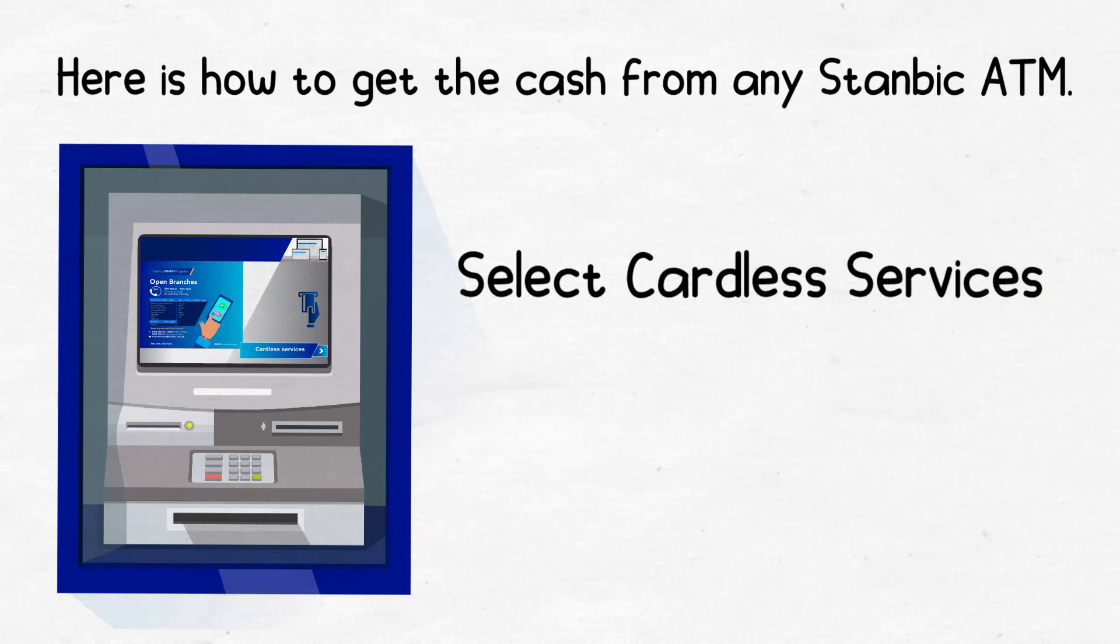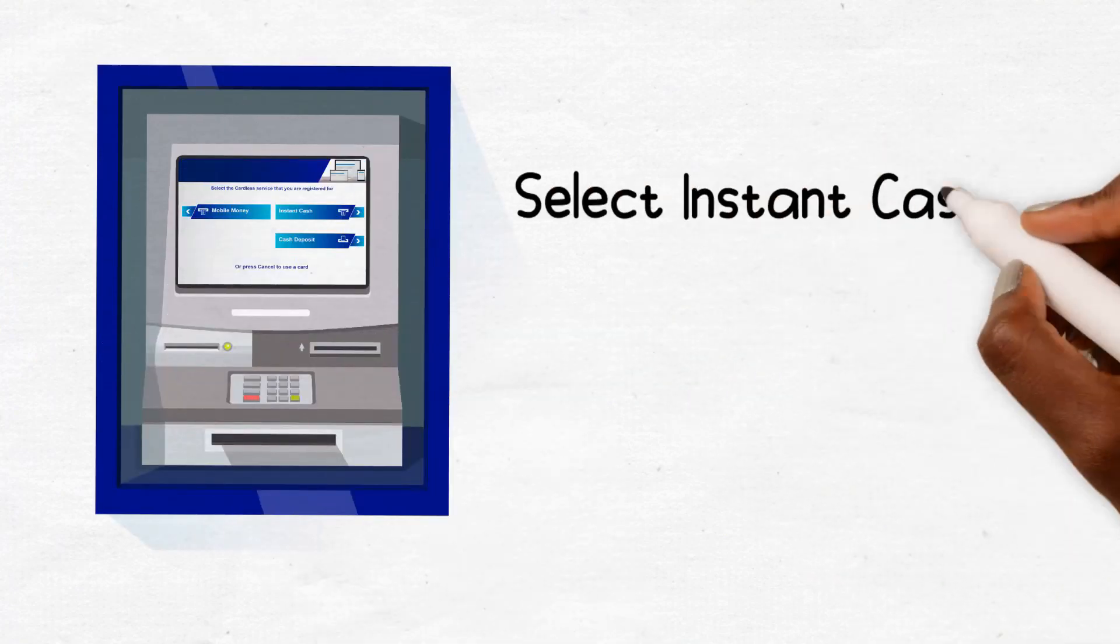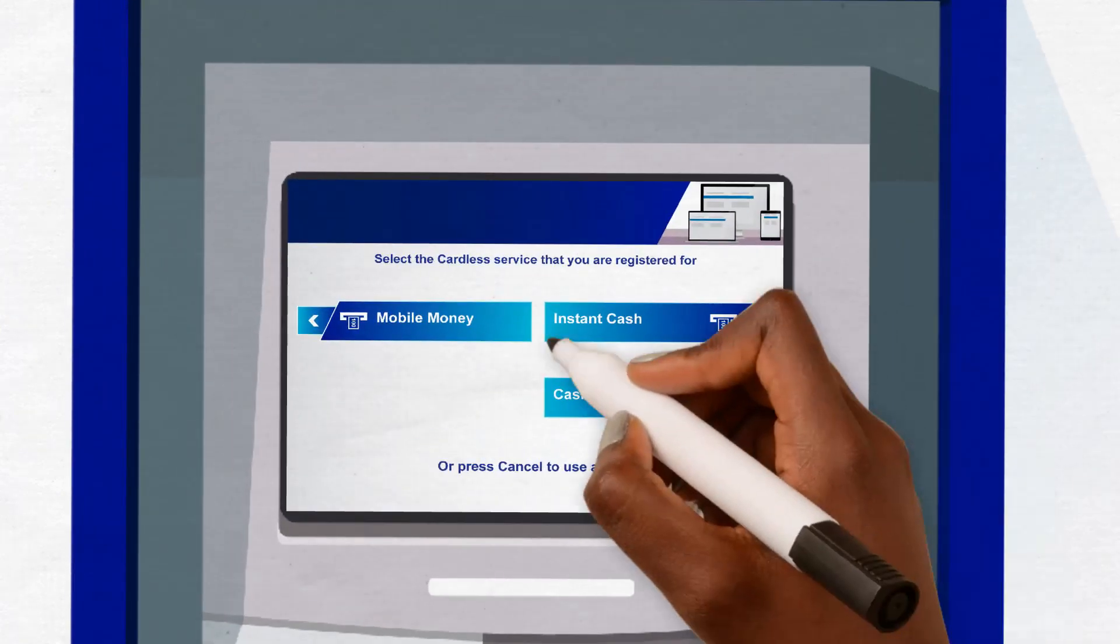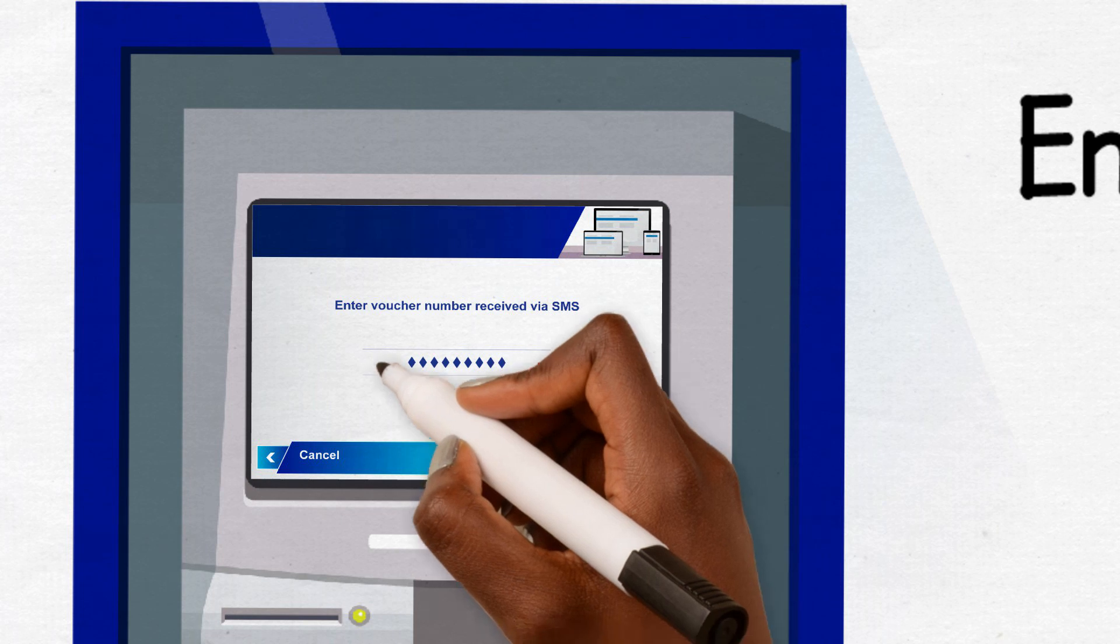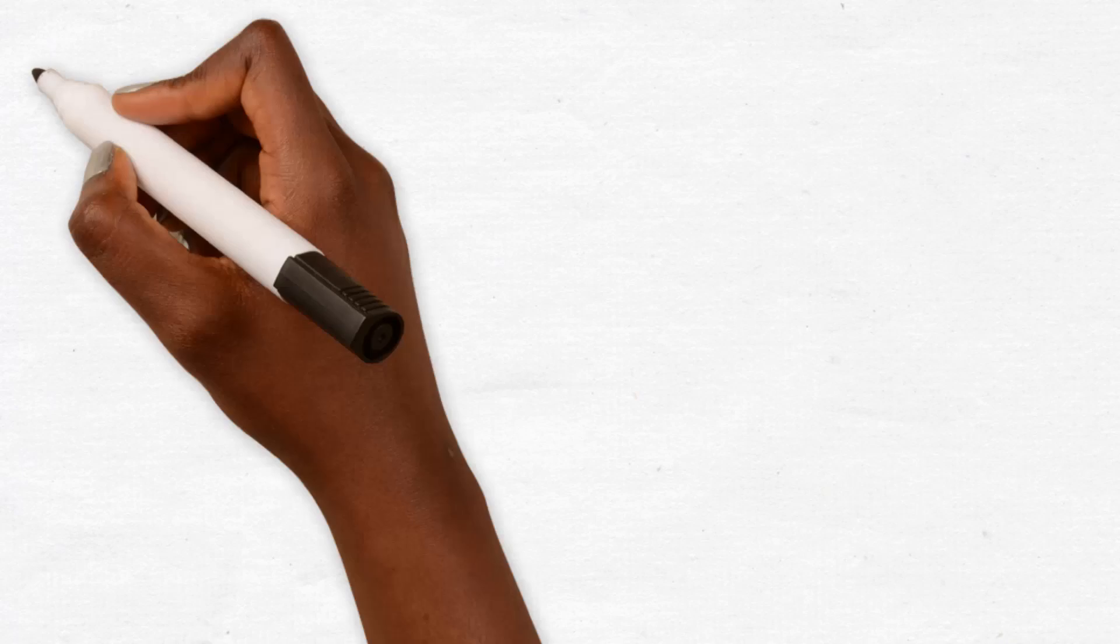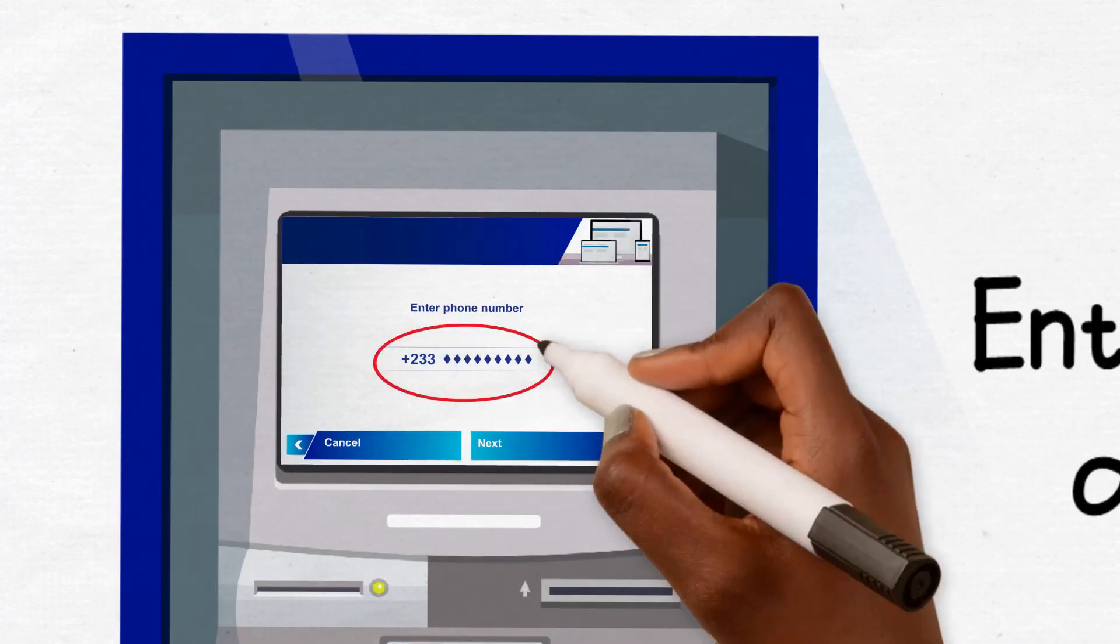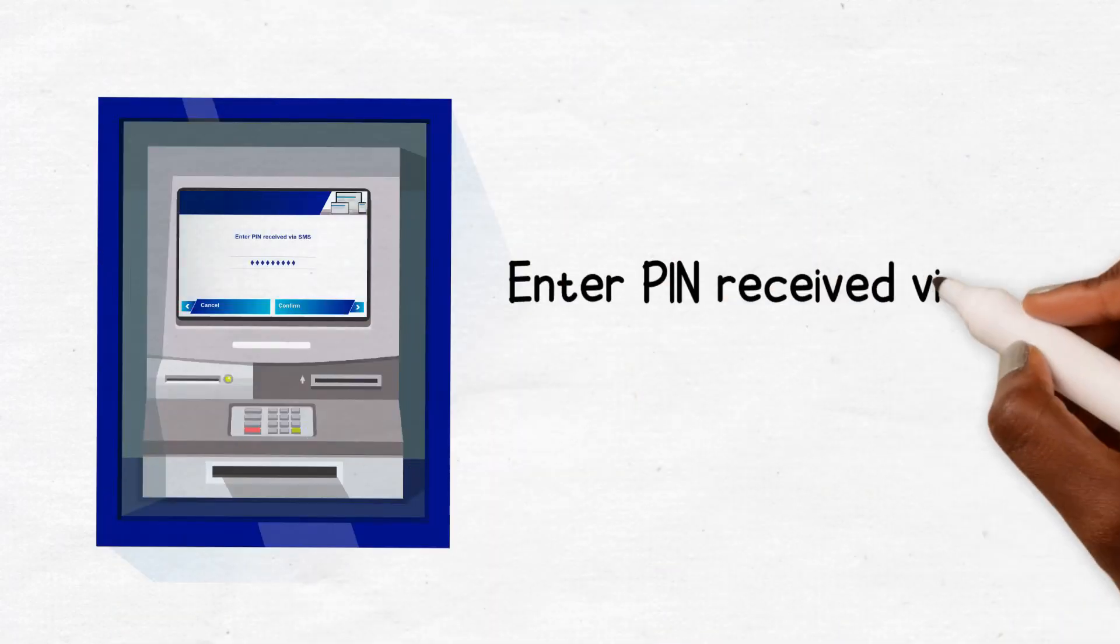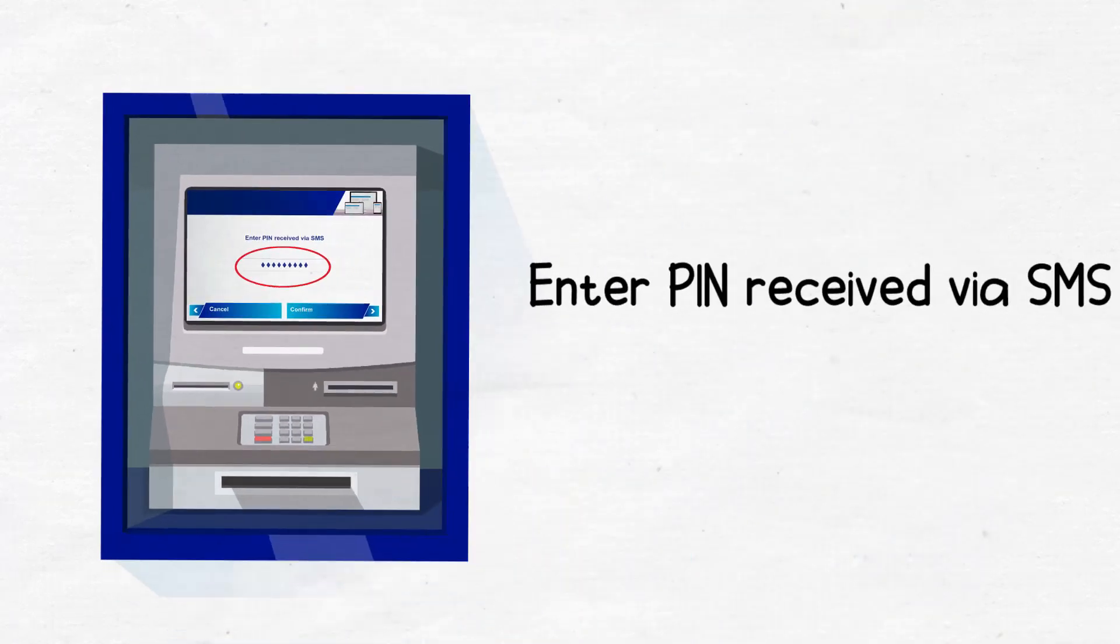1. Select Cardless Services. 2. Select Instant Cash. 3. Enter voucher number received via SMS and select next. 4. Enter phone number and select next. 5. Enter PIN received via SMS. 6. Confirm transaction.